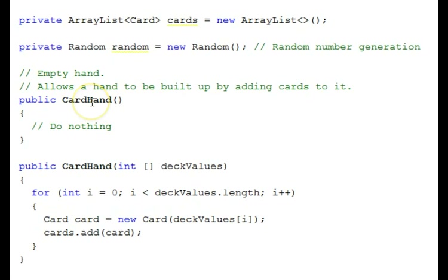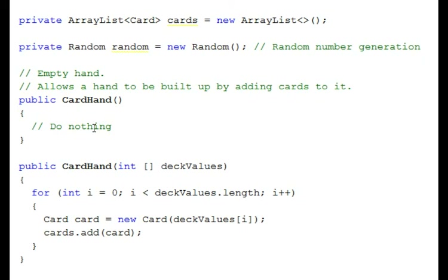Our first constructor — remember the constructors appear first with the methods — does nothing. We have an empty hand, nothing in it. We need that because we have some add methods to add cards individually to a hand, and you can only add them to an empty hand to get started on a card hand. Of course you can add them later as well.